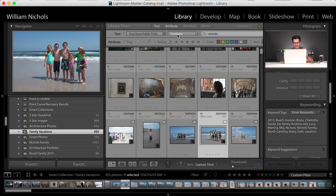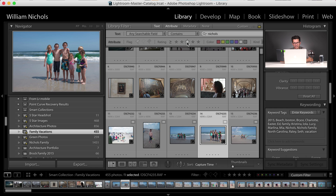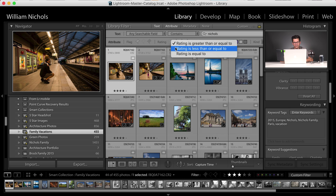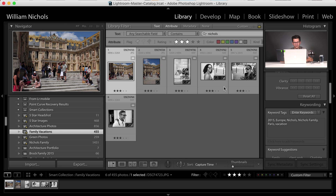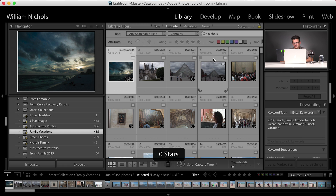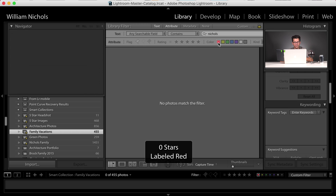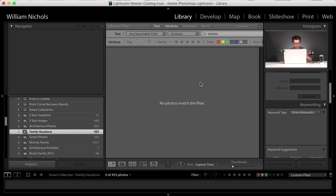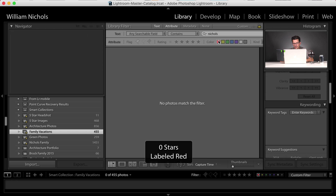Going to Attribute, I can choose a flag — show me picks, rejects, or unflagged. I can filter by rating — show me all three-star or greater images, or only images rated exactly three stars. I can filter by color label — show me ones that are red, yellow, or green. None of these vacation images have been colored.